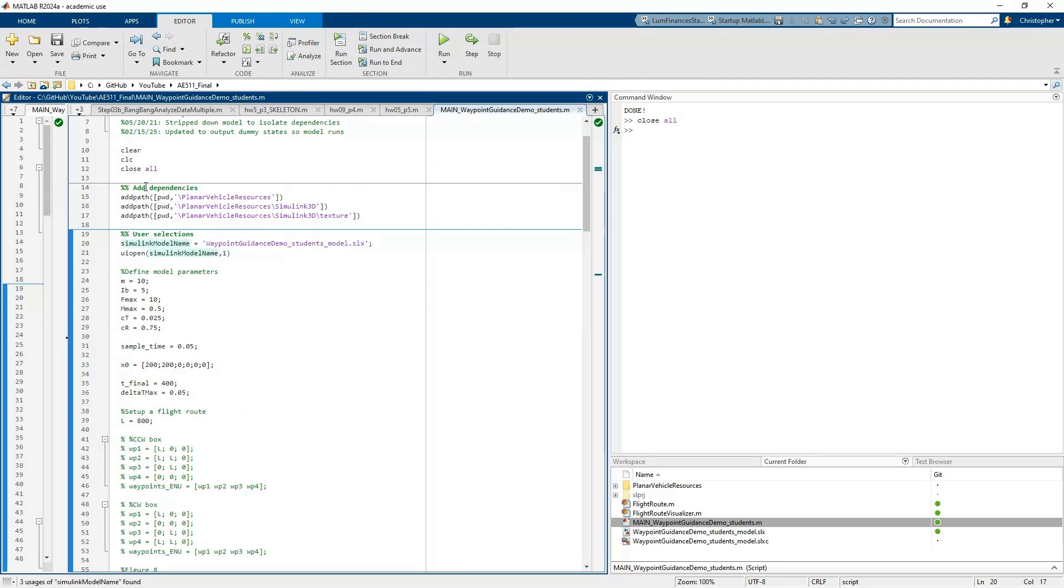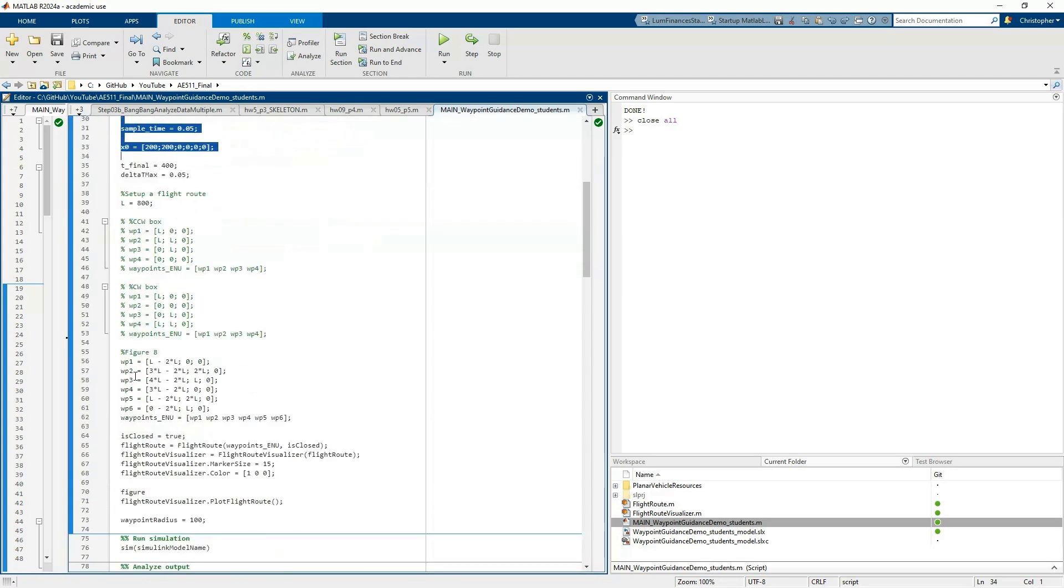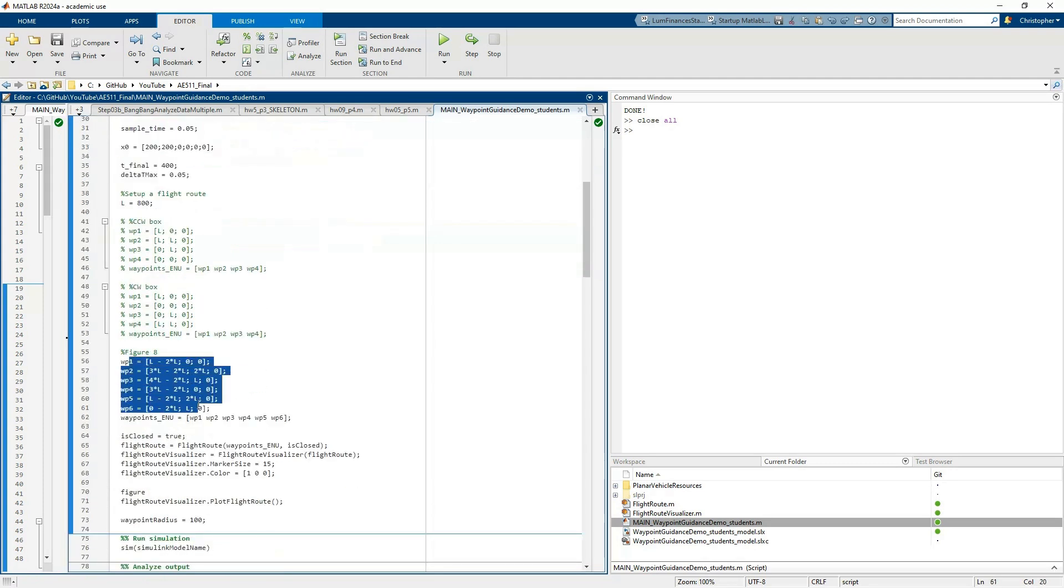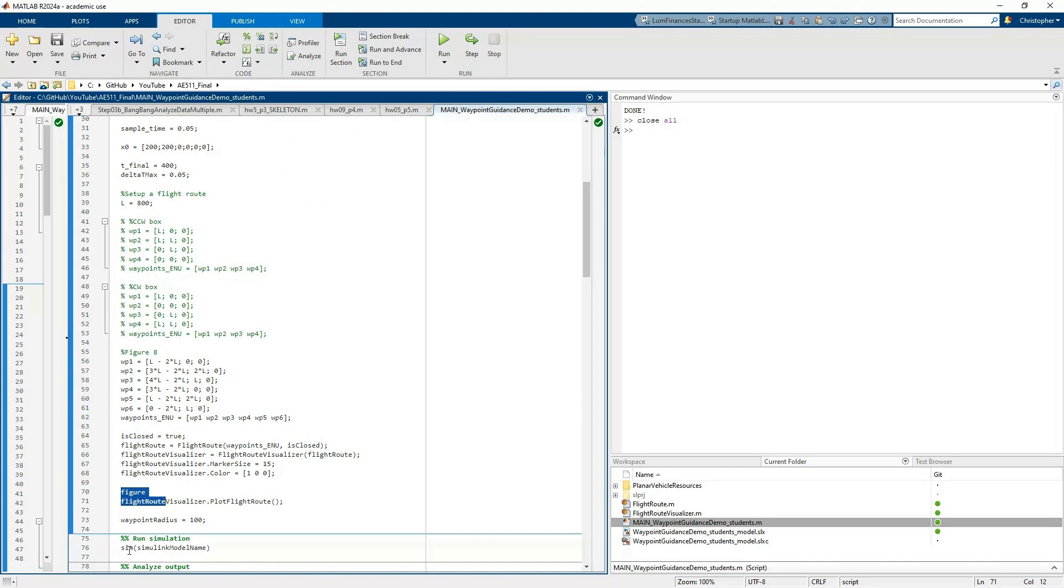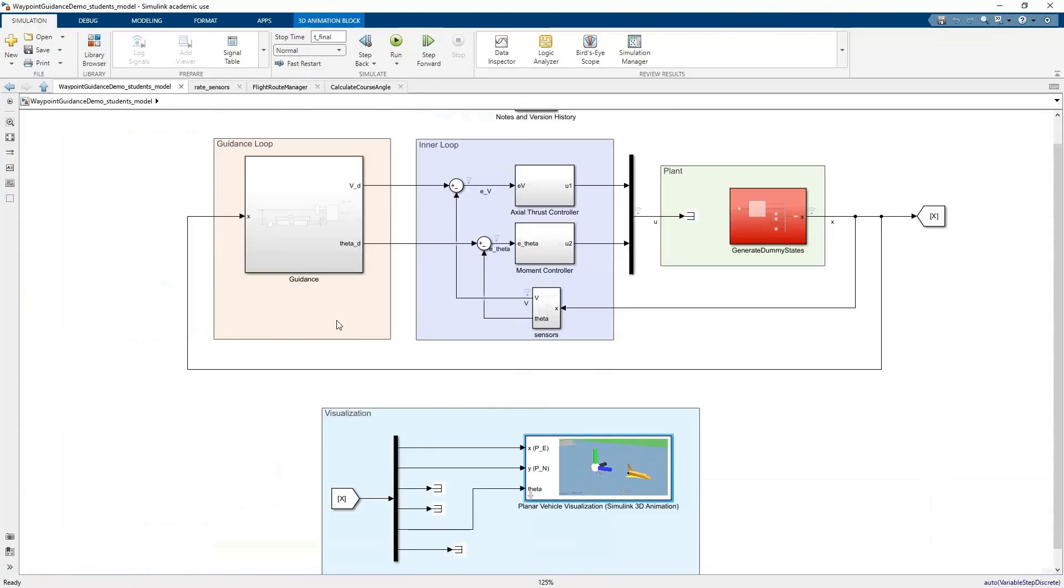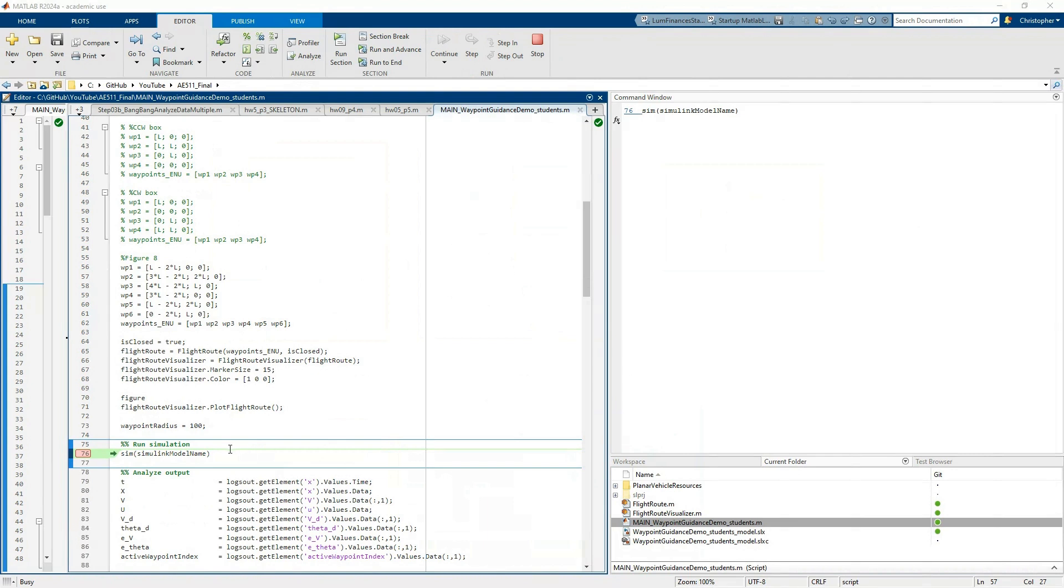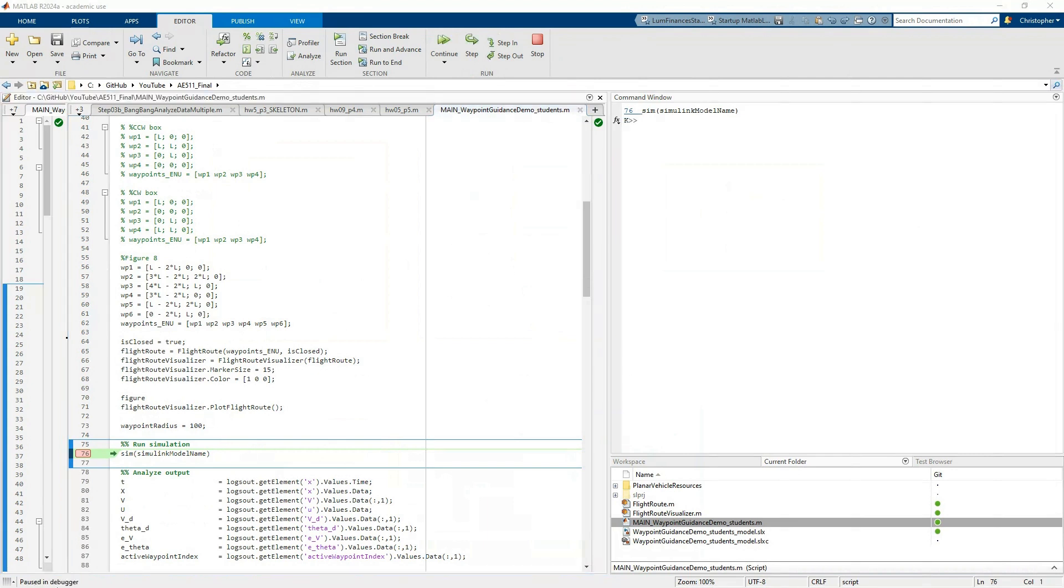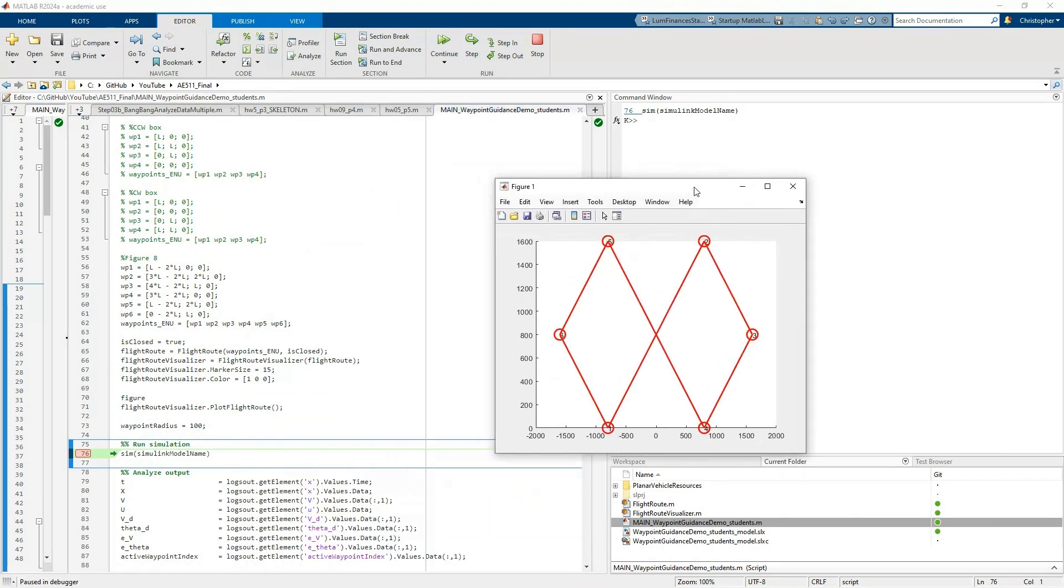Let's take a look at the script. This sets up all the parameters of your model. It defines what the flight route or series of waypoints looks like, and then it plots it for you. Let me put a breakpoint right here before we run the simulation so you can see what's going on. I've got a couple of examples of how to set up. In this case, I set up a figure eight pattern. You can see here's waypoint one, two, three, four, five, six.